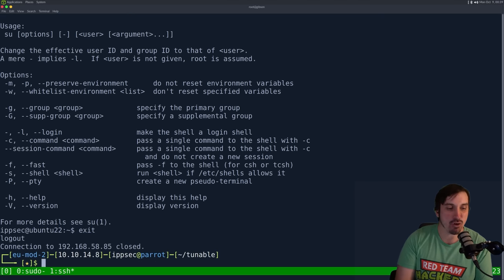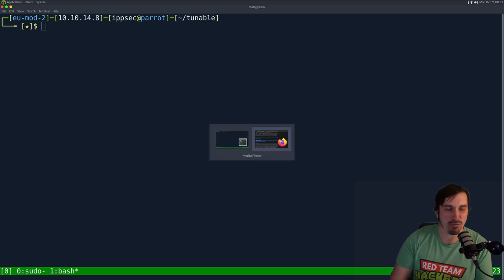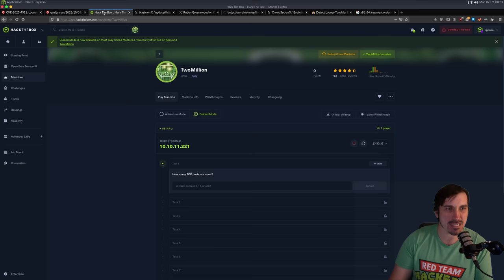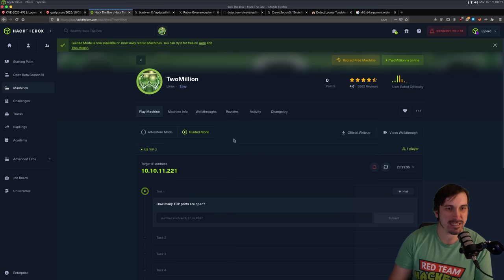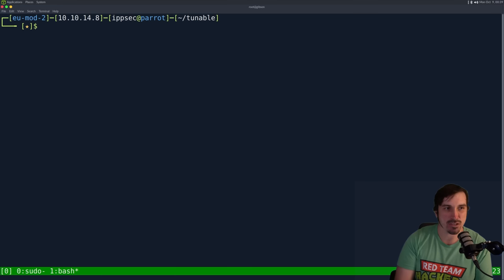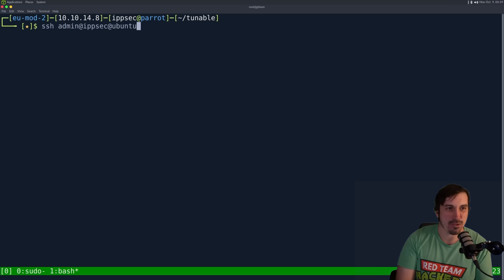But if you don't want to build your own machine and how I did this was I built, I got a Ubuntu 22 ISO. I installed it with the network card disconnected so it did not update once it was installed. I removed the unattended upgrades package and then connected the NIC and enabled DHCP. But if you don't want to do all of that, then there is a hack the box machine called 2 million that is free for everyone to play.